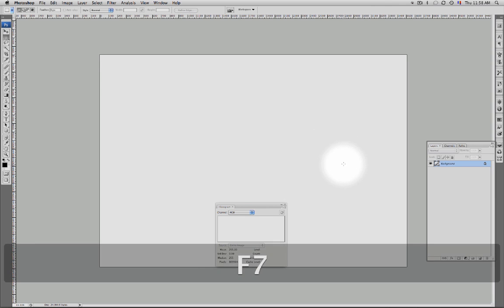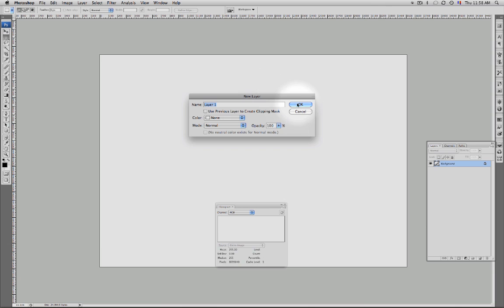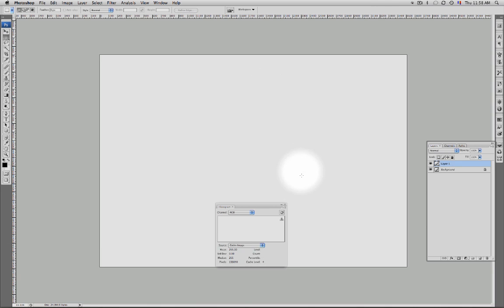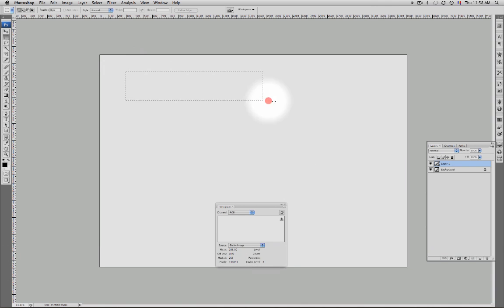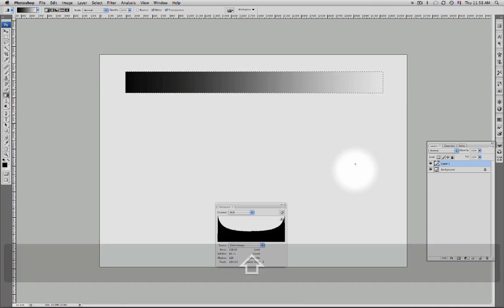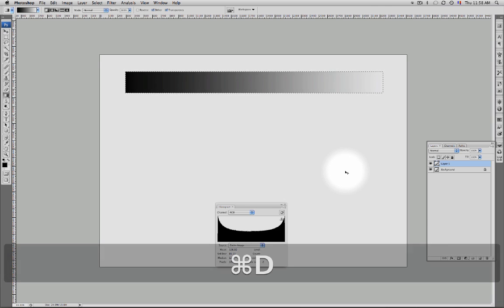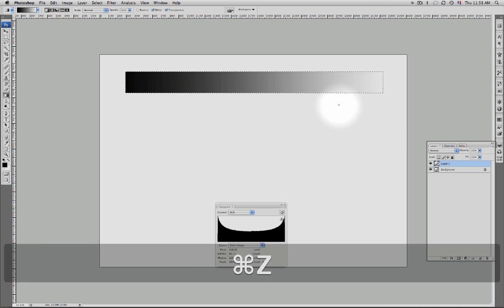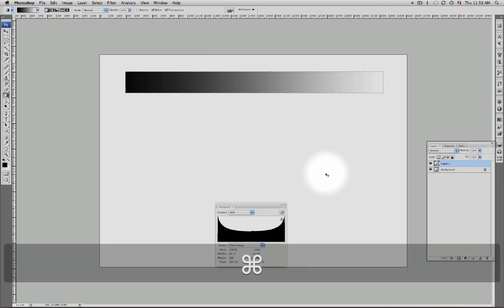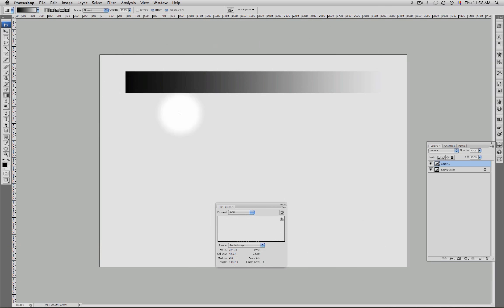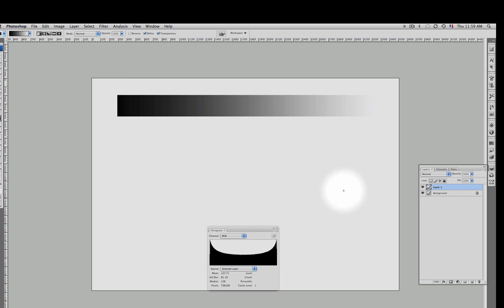Let's make a new layer and now let's make a simple gradient bar. Now if I select that, my histogram is going to show me just the pixels in the selection. If I deselect, it is going to show me the entire image or just the selected layer. We're going to leave it on the selected layer.